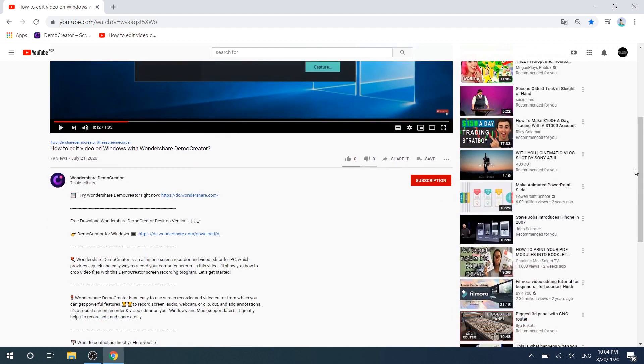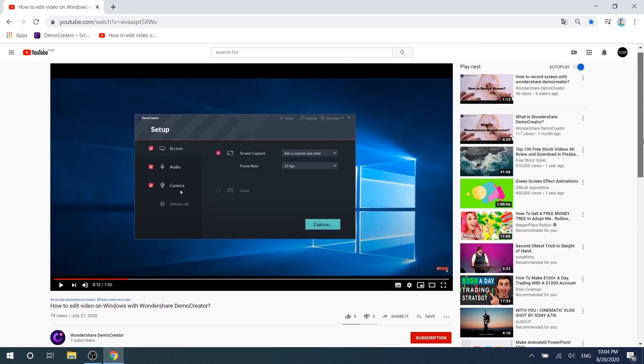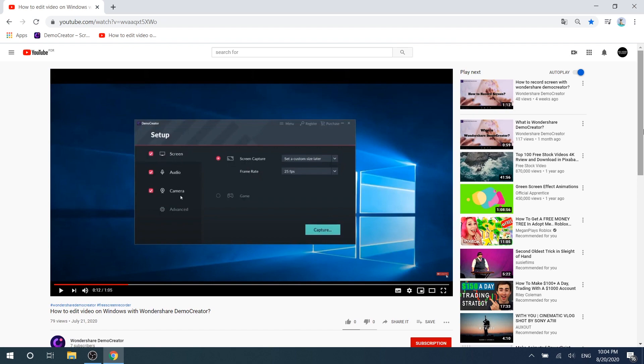If you found the tutorial helpful, don't forget to like the video and subscribe to our channel. Click the link in the description to try more powerful and professional features of Wondershare DemoCreator for free today and share your knowledge like a pro.